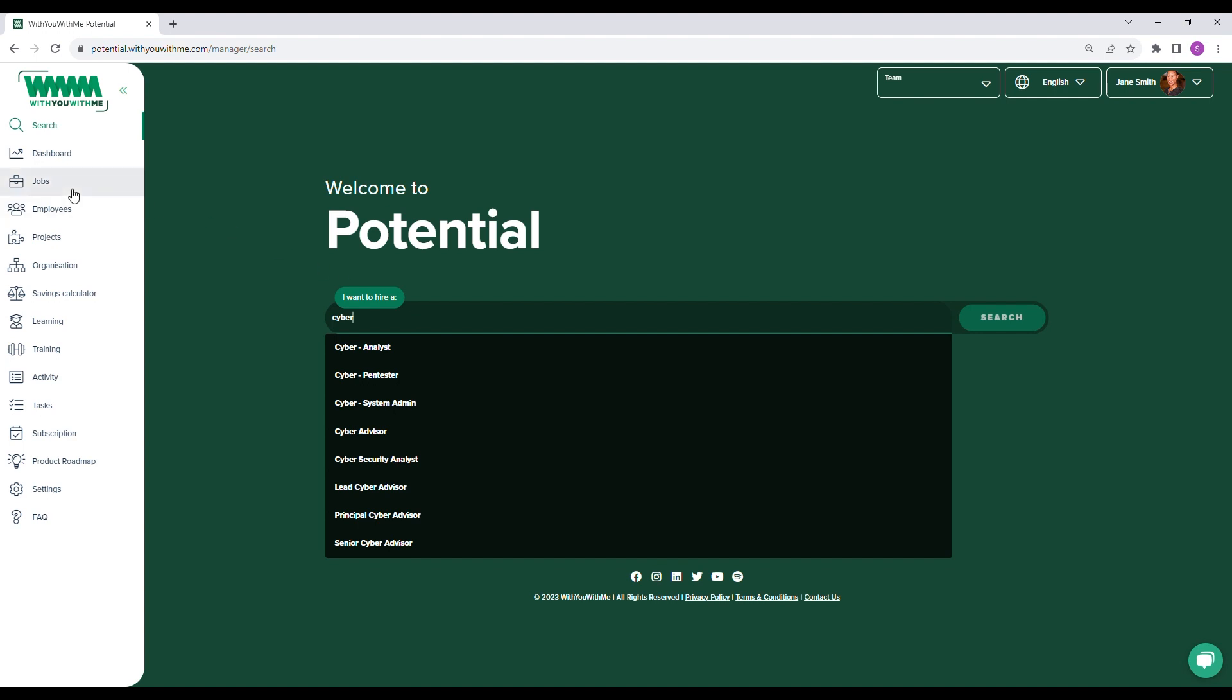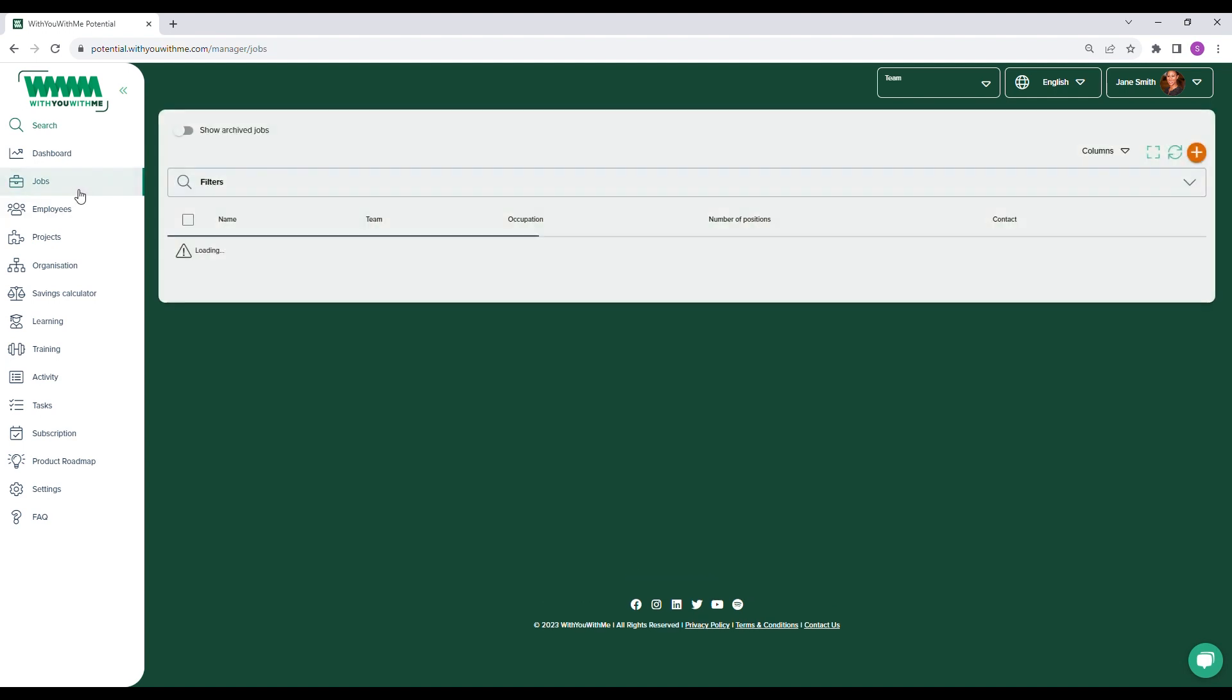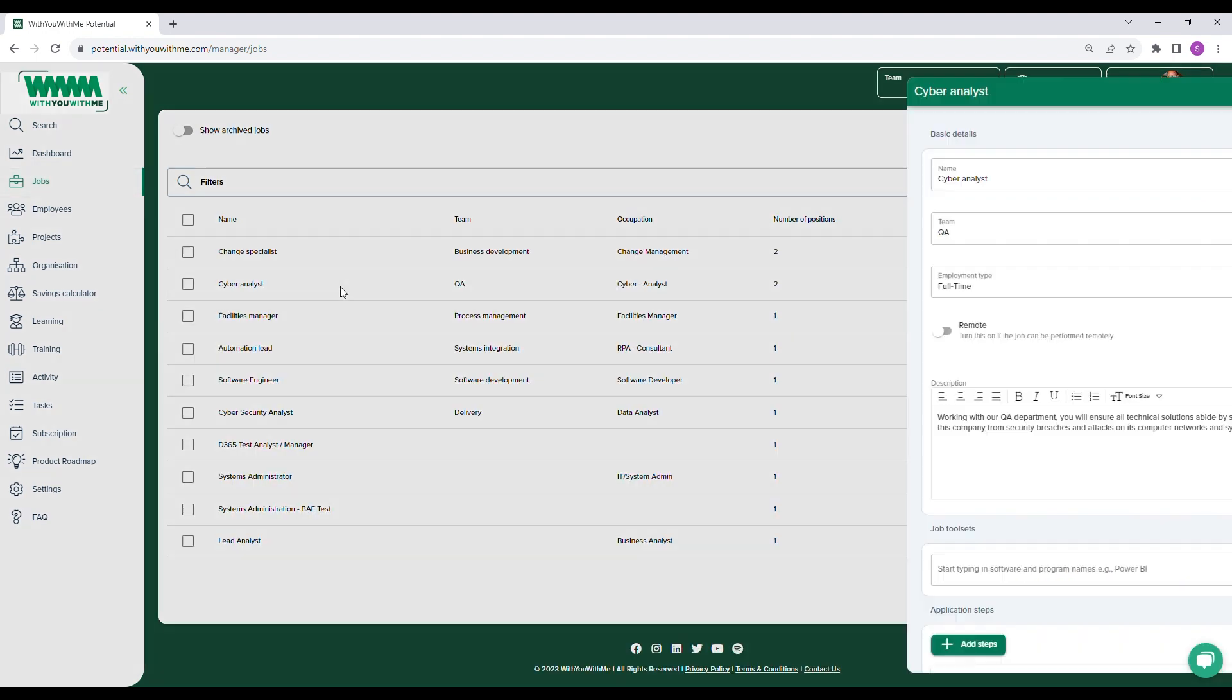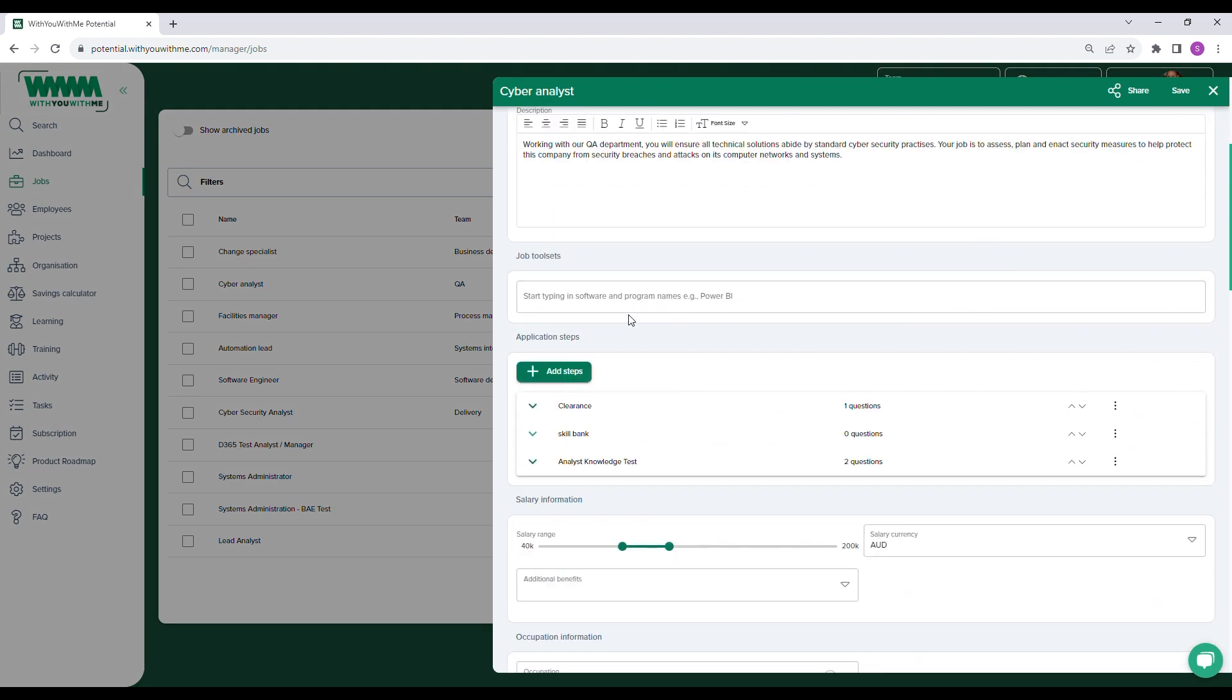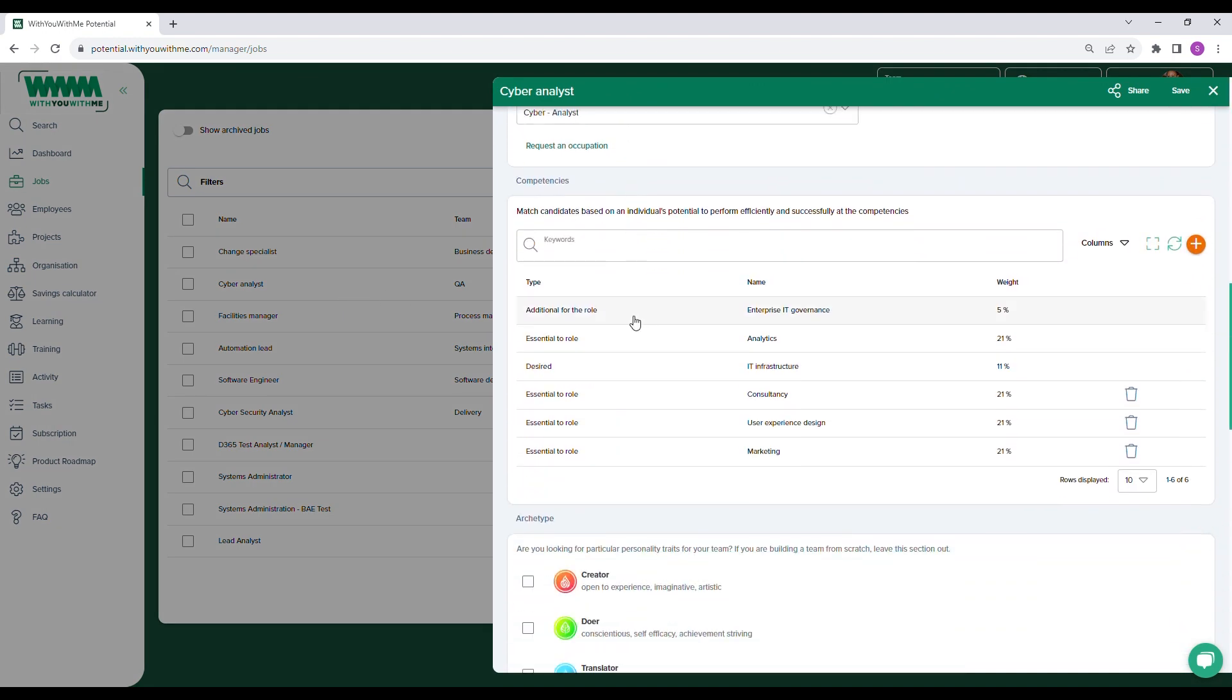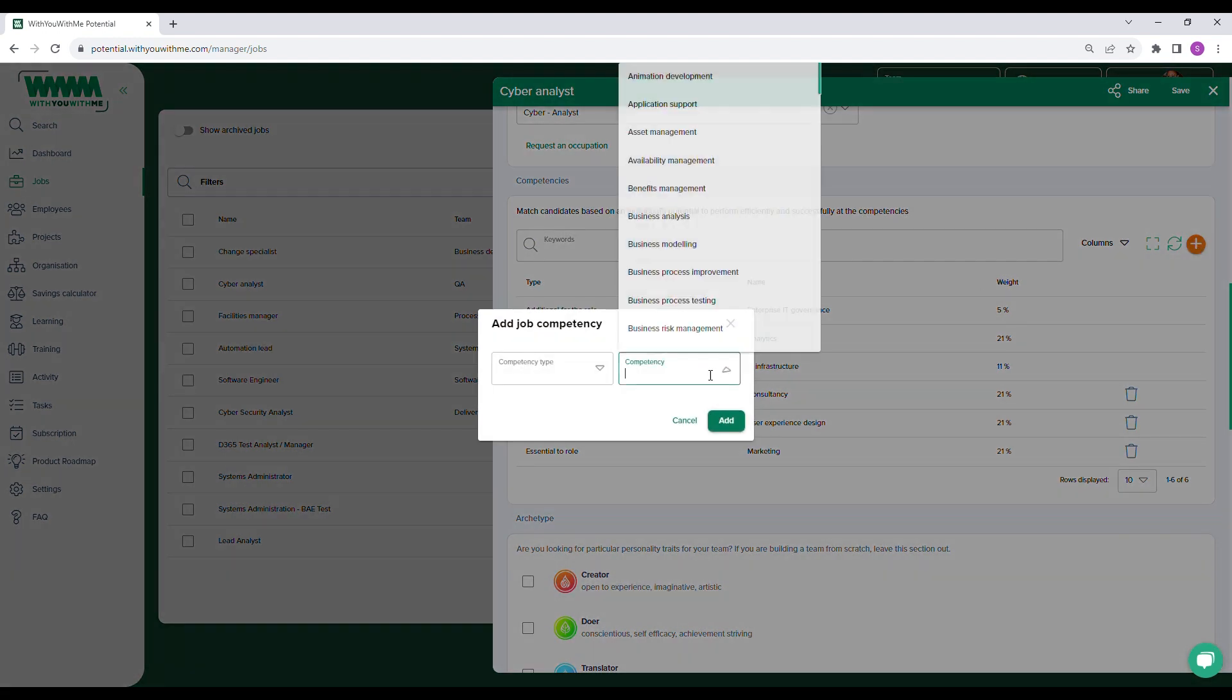The other way you can search for candidates is by going to the Jobs section where you will see a list of all the jobs you currently have posted on the platform. Here you can edit your existing jobs, adjust any details, and customize the required competencies, which are all mapped to SFIA, the skills framework for the information age.